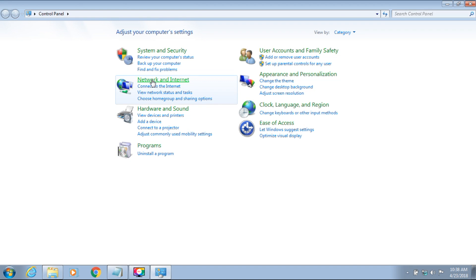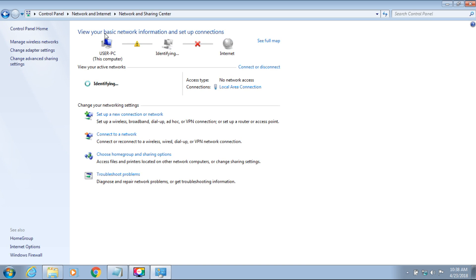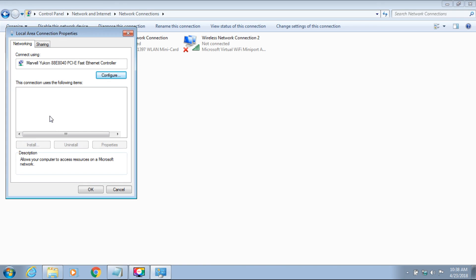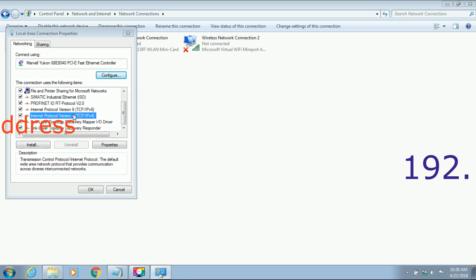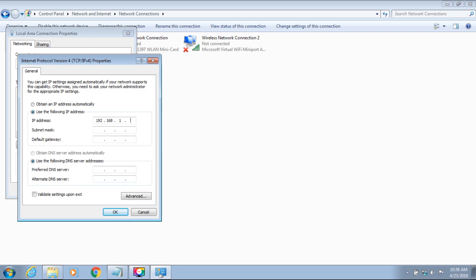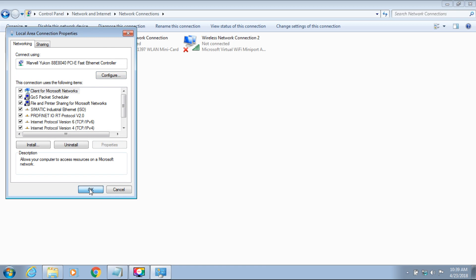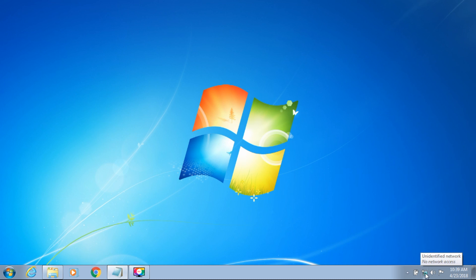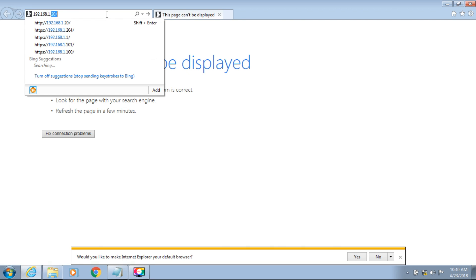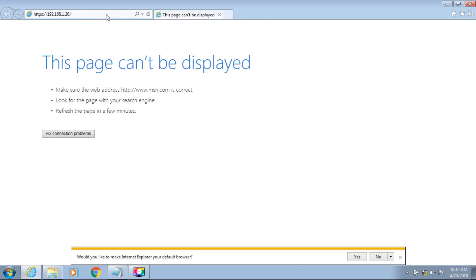Now open the computer. Go to Control Panel, then Network and Sharing Center, then Change Adapter Settings, then Local Area Connection Properties. Set the IP address to 192.168.1.60 — the NanoStation default IP is 192.168.1.20, so put 60 on your computer. Then open any browser and enter IP address 192.168.1.20 to access the NanoStation.